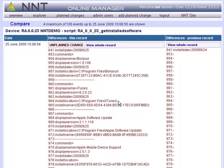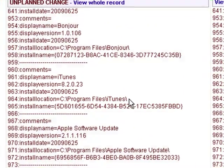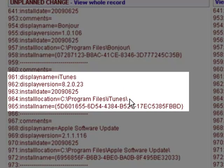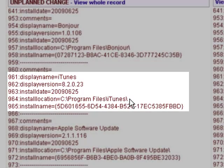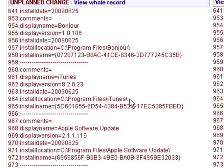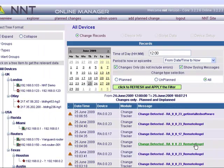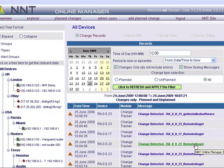First of all, this user has installed and is using iTunes. This isn't a business application and one we don't want to see on the network as we only end up with a file server full of video and music files.